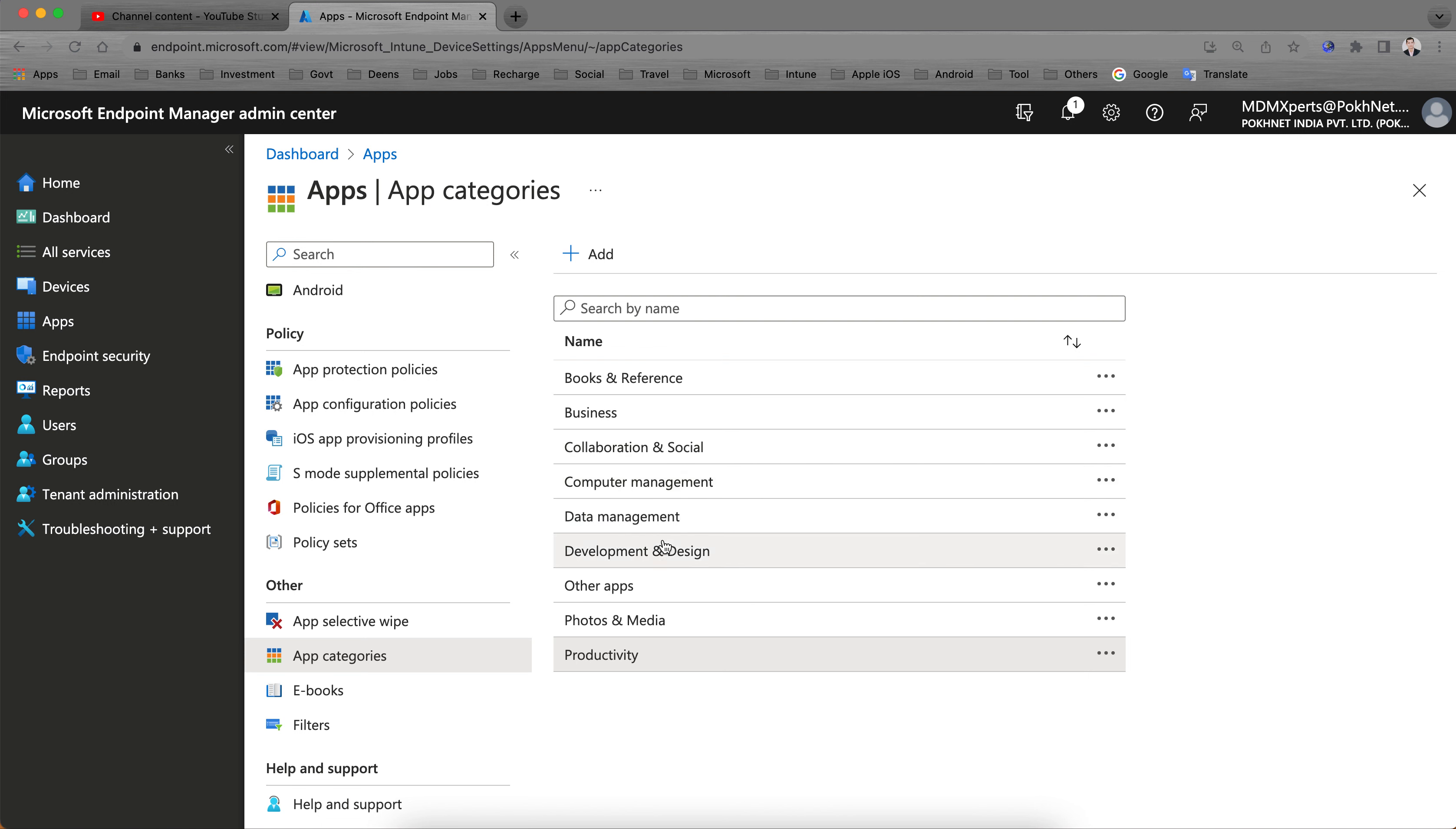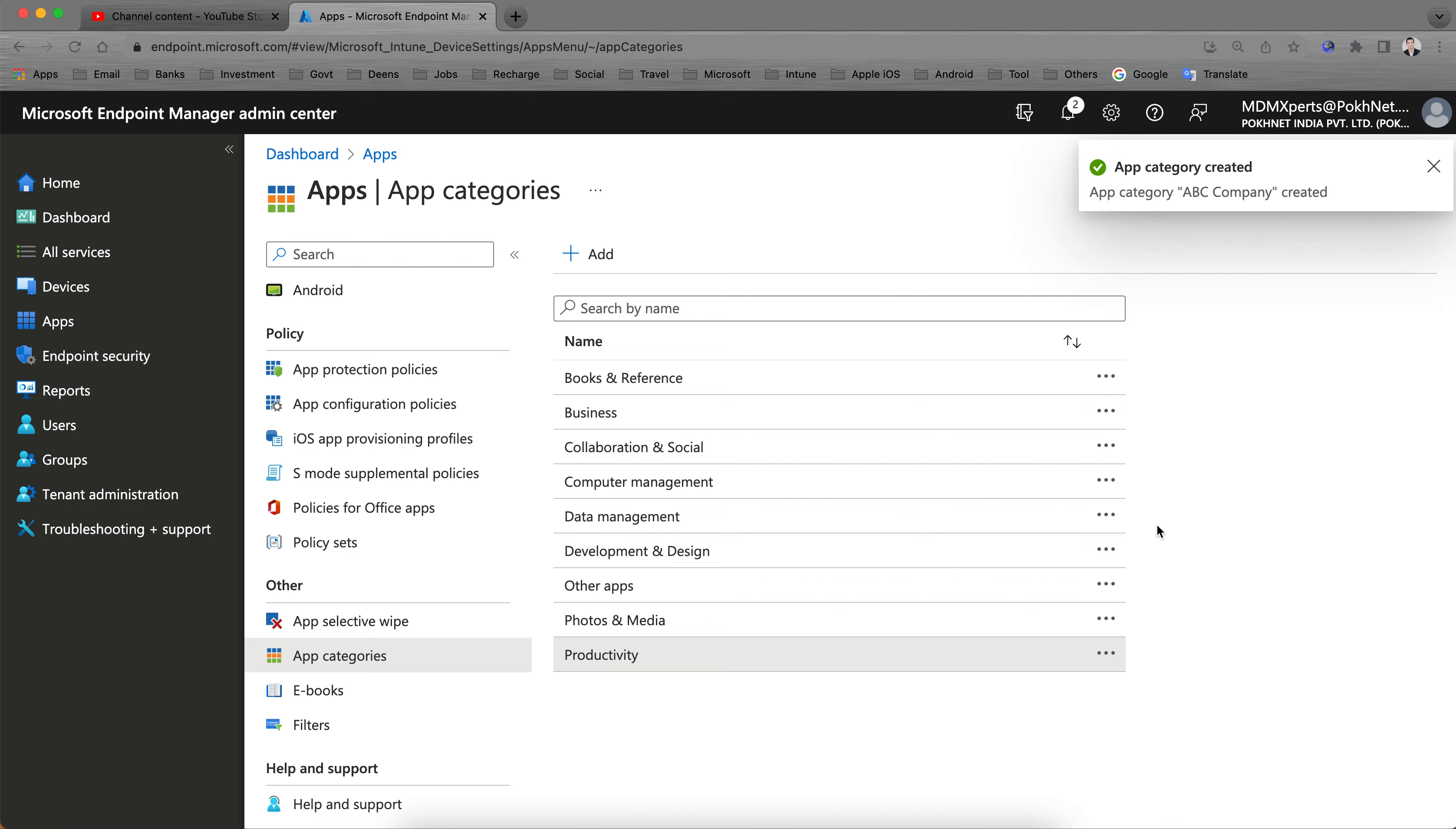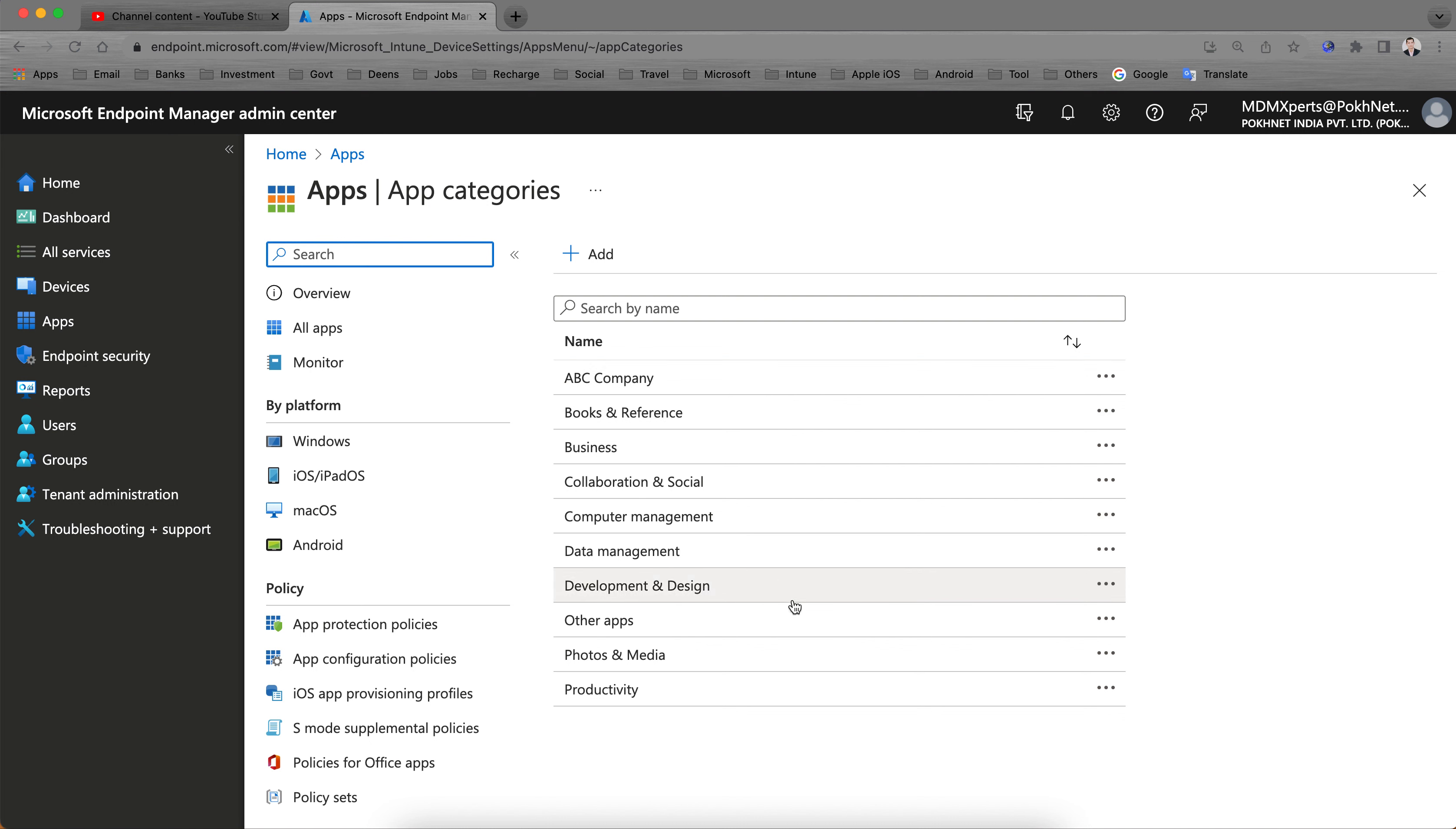But if you have a company and you want to have some custom company-built applications, you can give it a name like any company name. Let me give an example, like your company name, or ABC Company. I'm just giving an example.